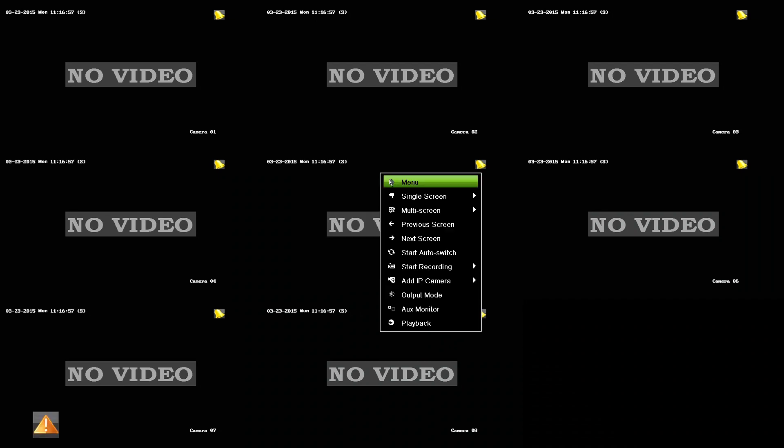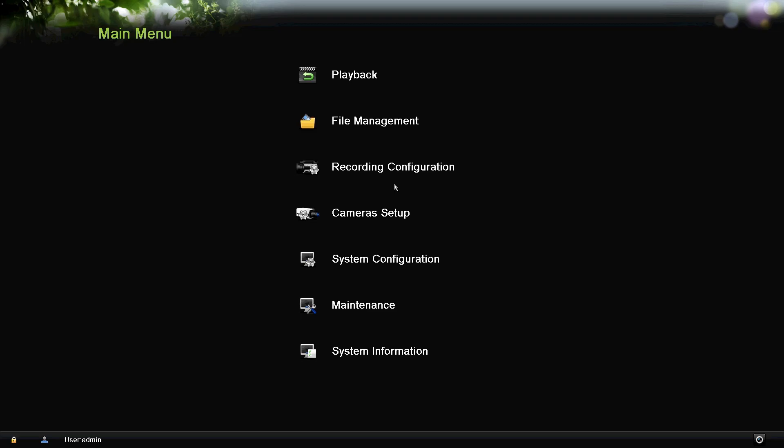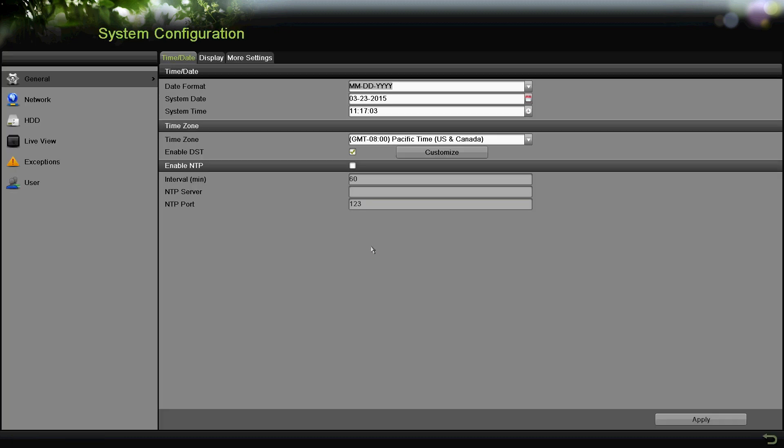It asks you to always change the password, so this time we'll hit cancel for right now. Then you right-click, get into the menu, and go into System Configuration.